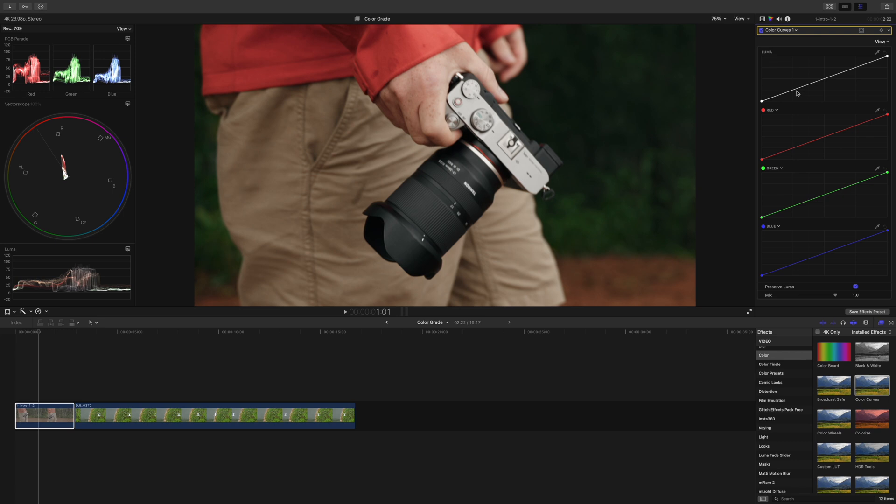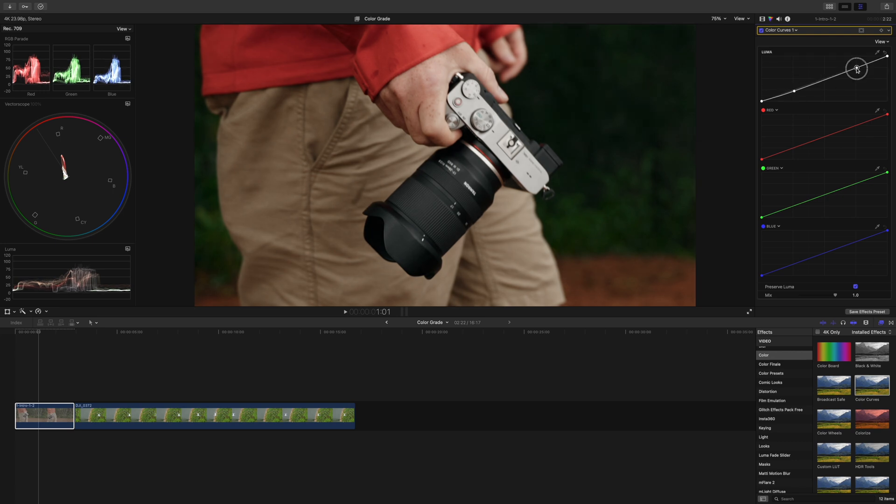To add more contrast to your clip, you can create an S-curve by using the color curves tool from Final Cut. Just adjust the curve until you're happy with the result.